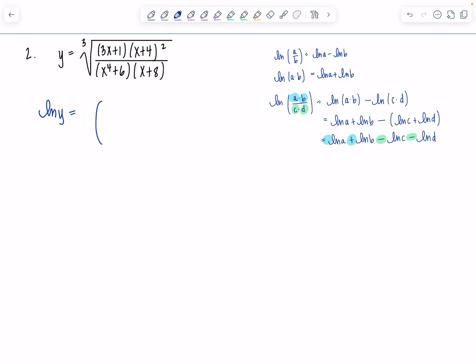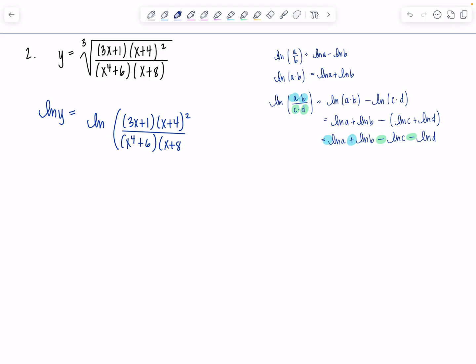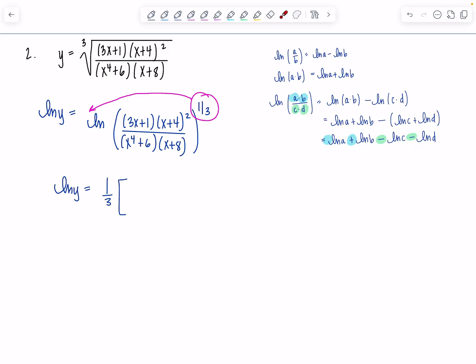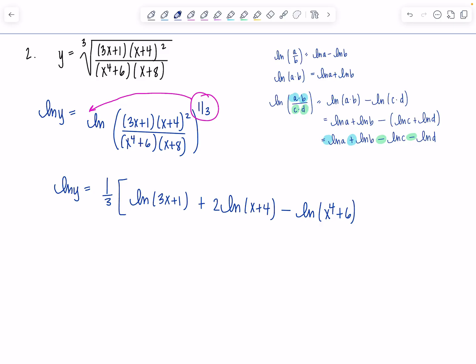We're going to take the natural log of both sides. ln(y) equals ln of the right-hand side. Instead of cube root, I write it to the one-third power, then bring that one-third down front. So ln(y) = one-third times [ln(3x + 1) + ln(x + 4)² − ln(x⁴ + 6) − ln(x + 8)], using our shortcut: numerator terms positive, denominator terms negative. All those log properties you practiced in pre-calc were for this moment. Once expanded as much as possible, it's time to take the derivative.